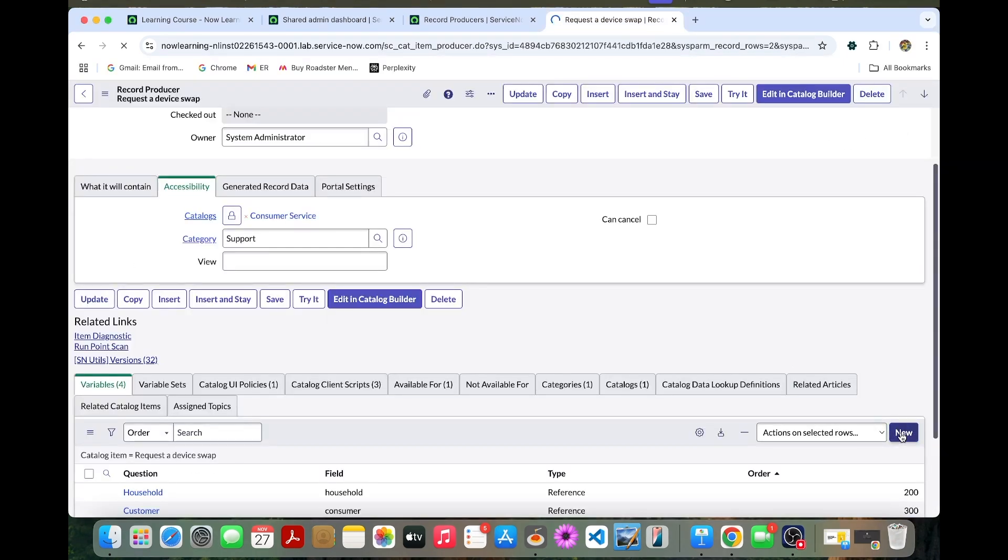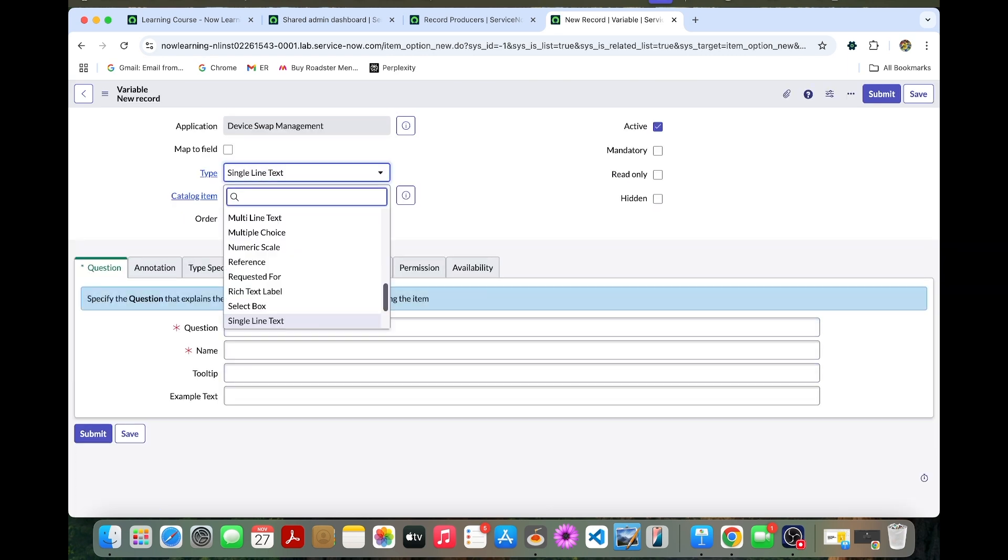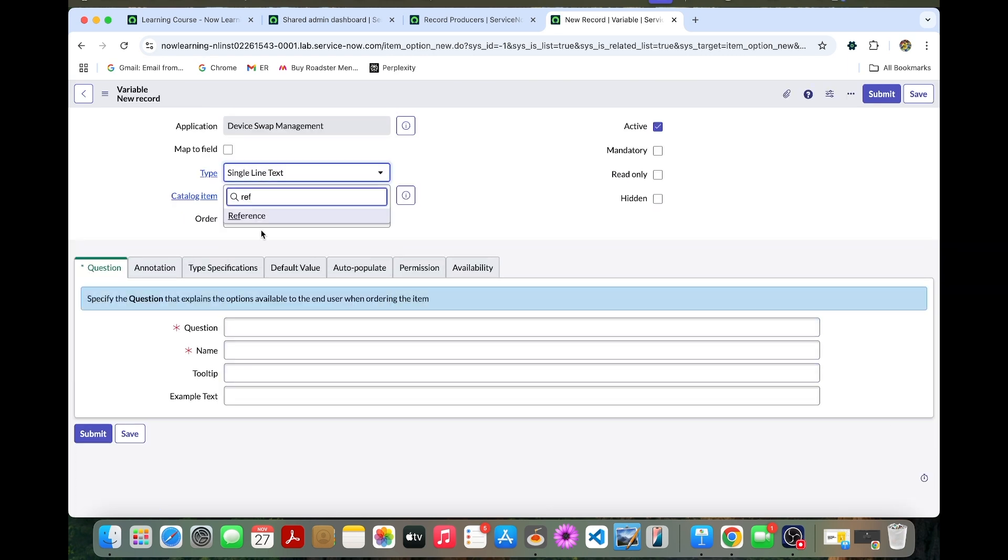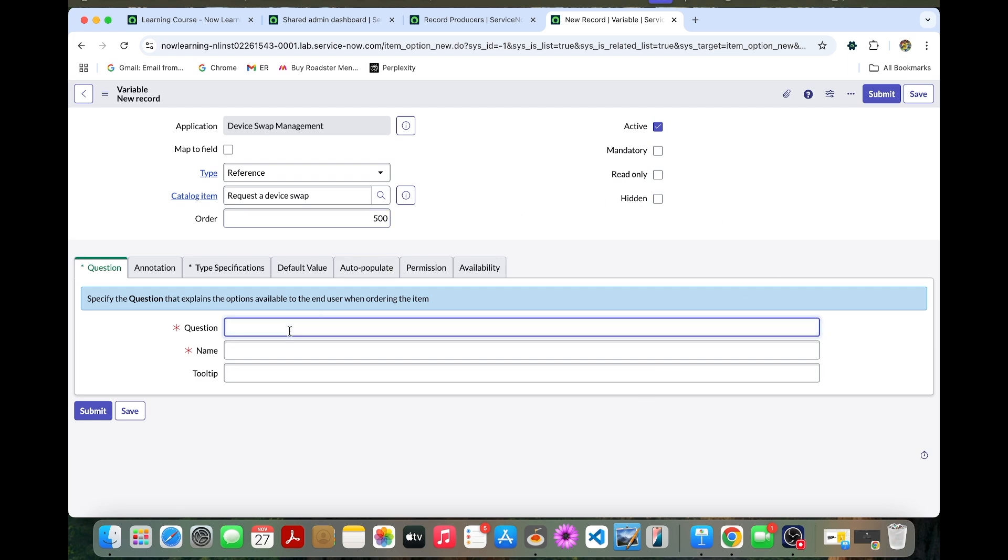Now we are going to create a new variable. You can make it as reference again. The order could be 500.